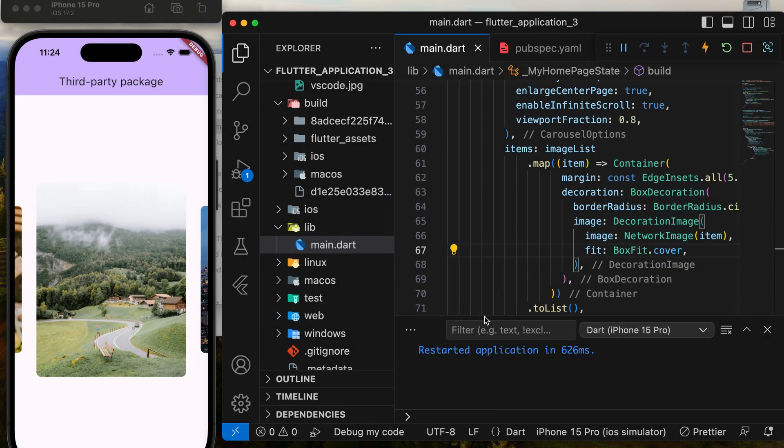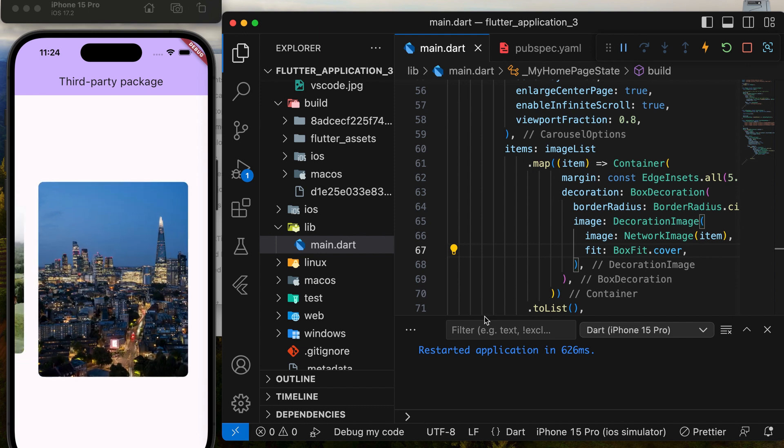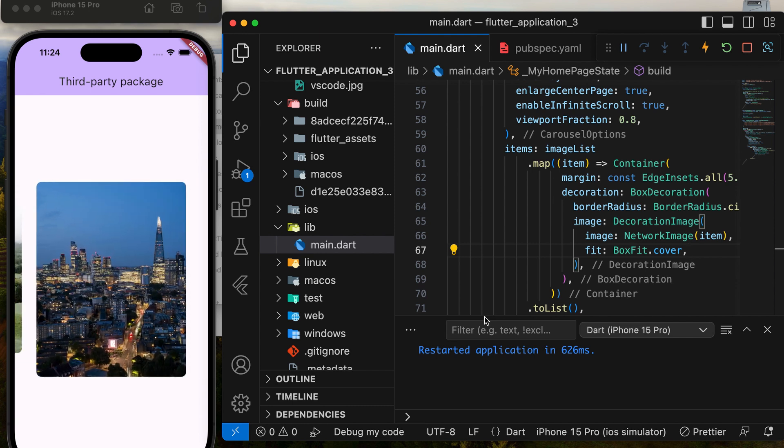In this tutorial, we will learn how to add a third-party package to our Flutter application.